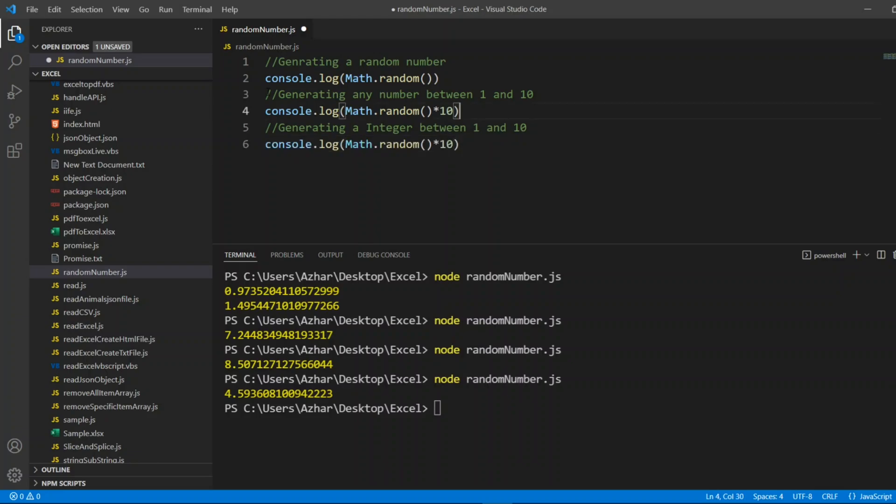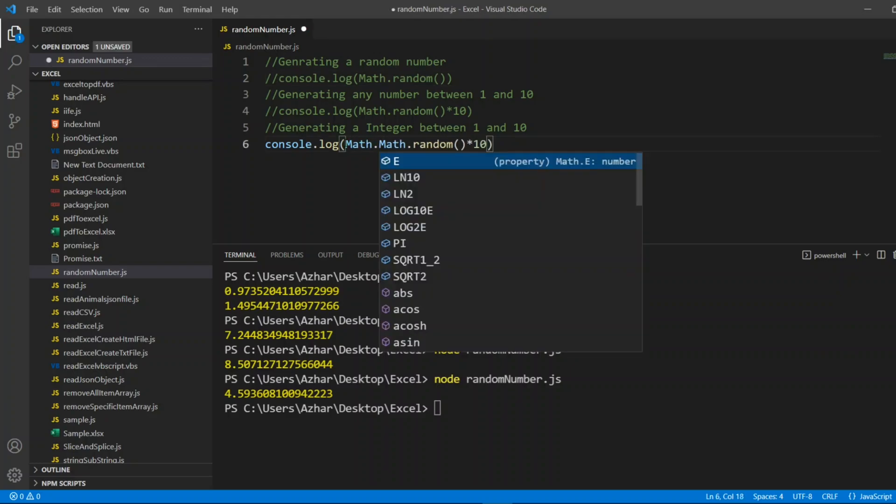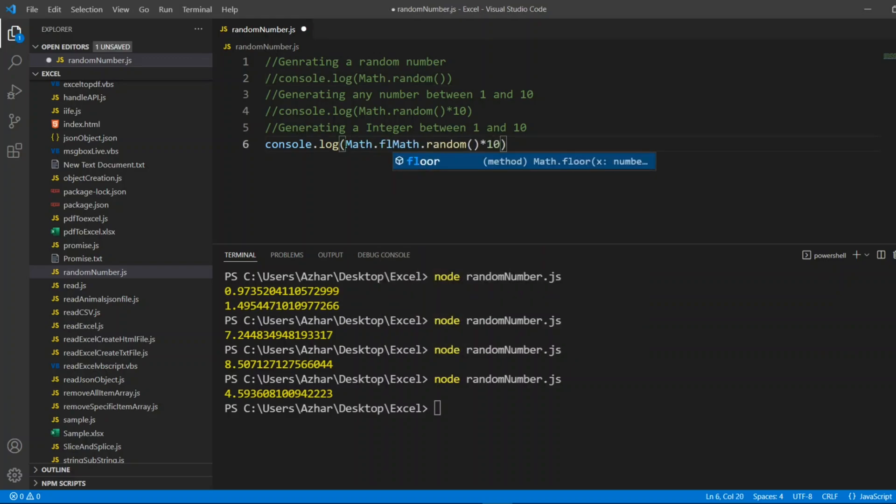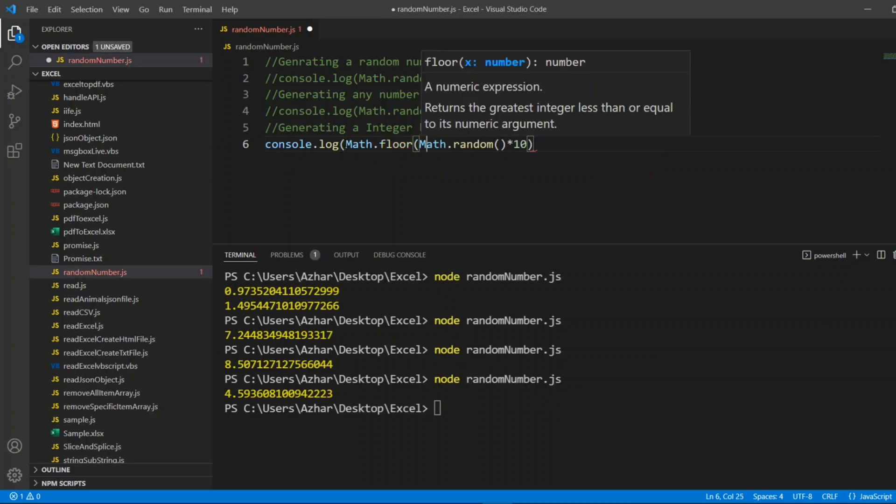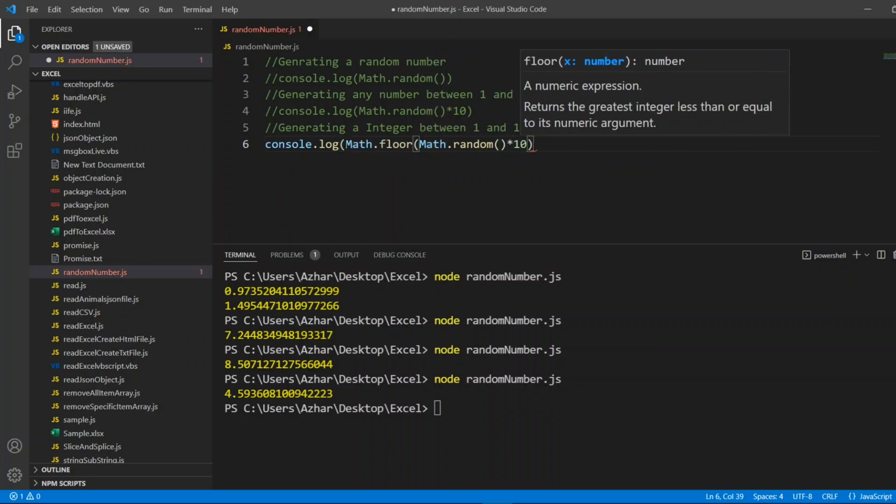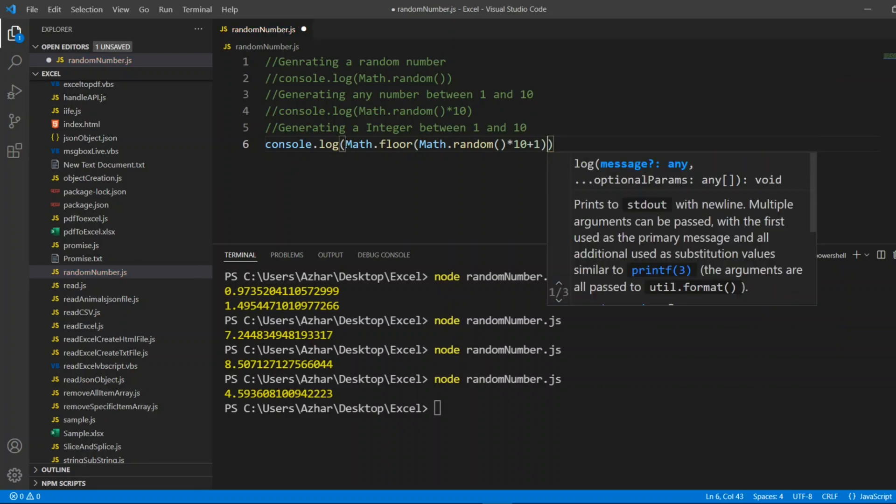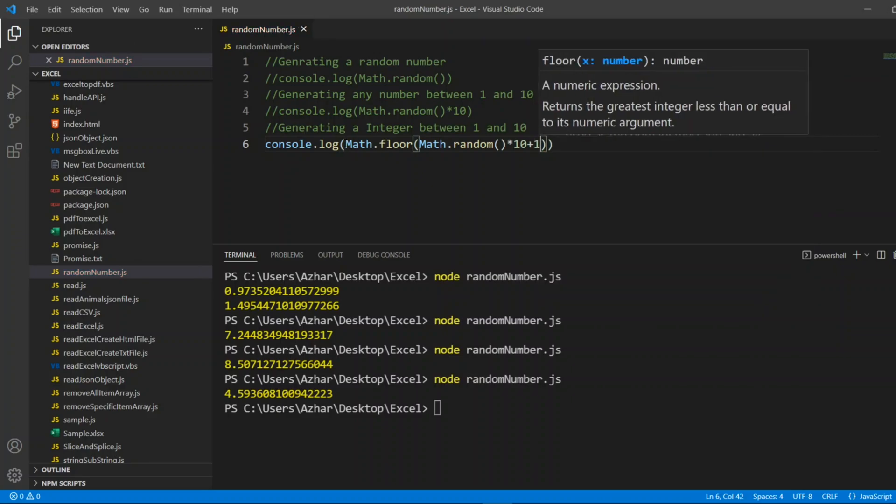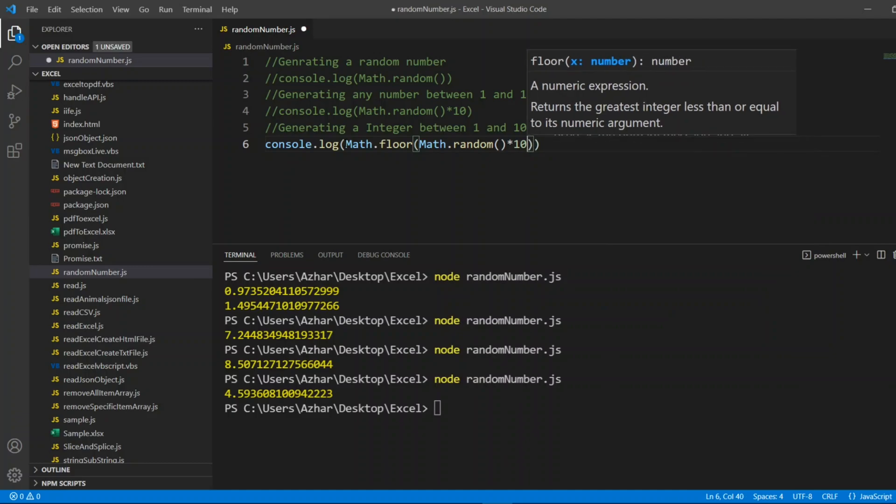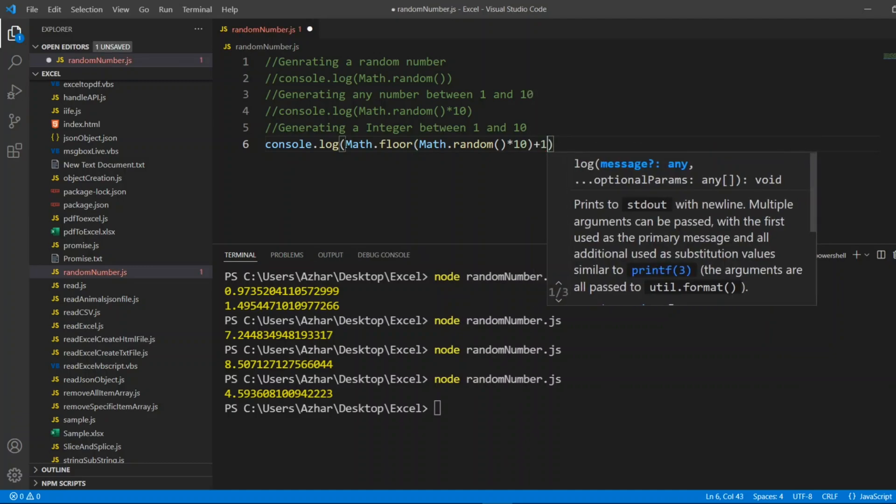I'll paste it here. Before that, I'll comment these two. What I'll do? I have one more method called Math.floor. Math.floor will give you the random number between 1 to 10 plus it will give you the whole number, proper integer. I'll add plus 1 here.